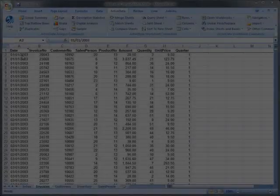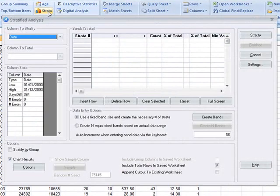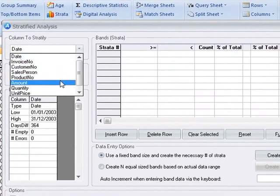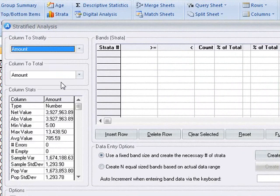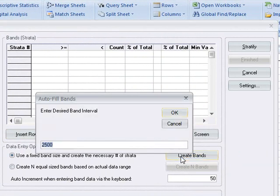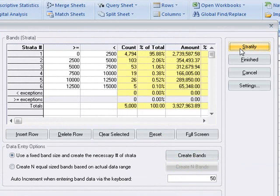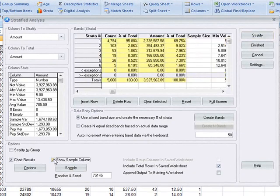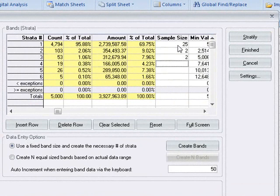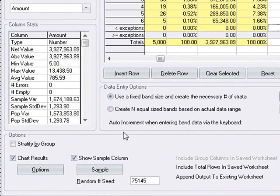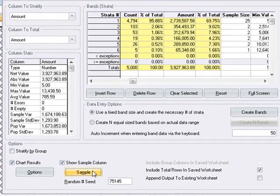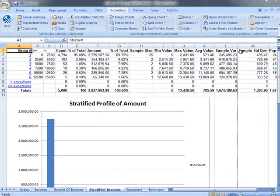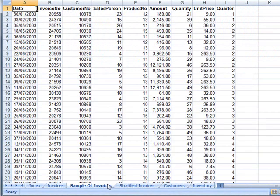ActiveData also supports stratified random sampling. Here we'll stratify the dollar amount field for our invoices. We'll create fixed band sizes of $2,500, and then we'll perform the stratification. Next we'll check the show sample column option, and then we'll enter in the desired sample sizes. Now we'll click the sample button, followed by finished, and the stratification is produced along with another sheet containing the sampled items.